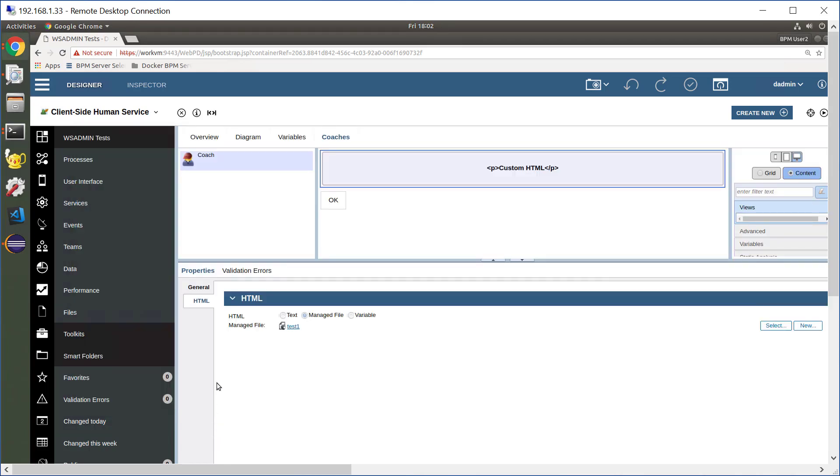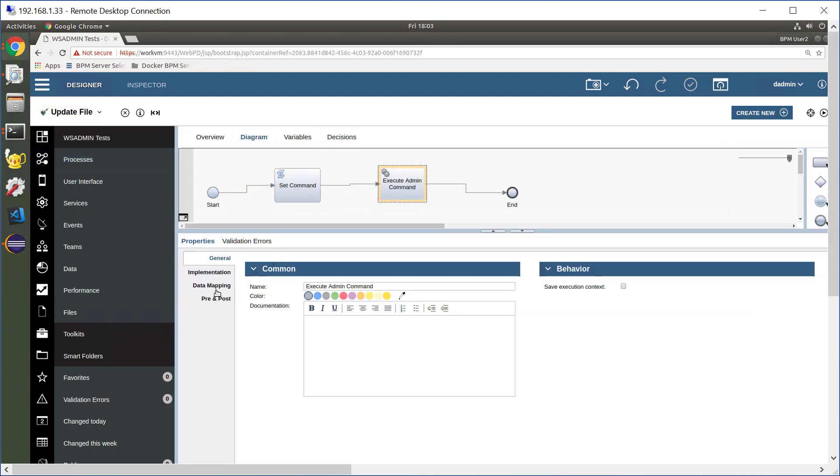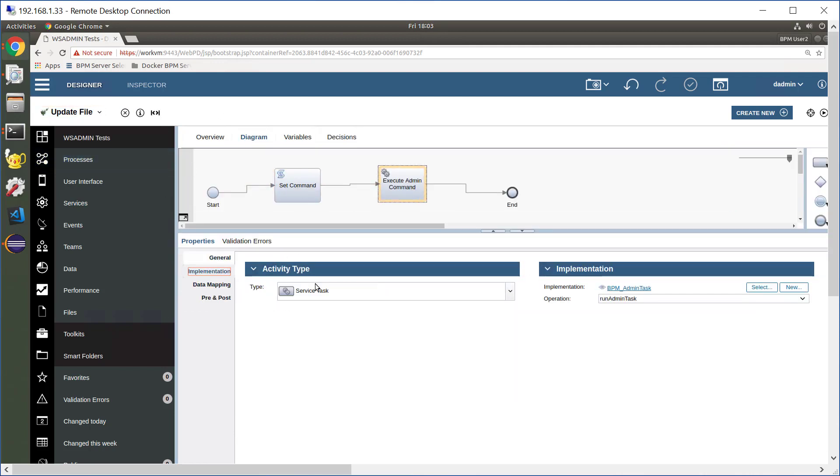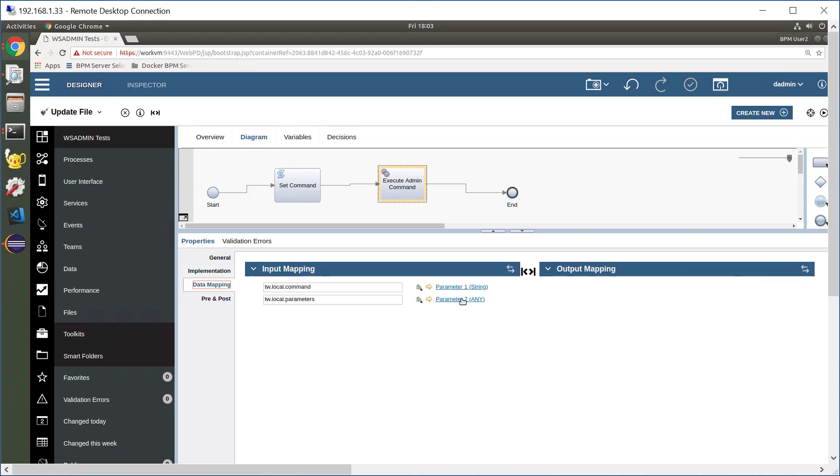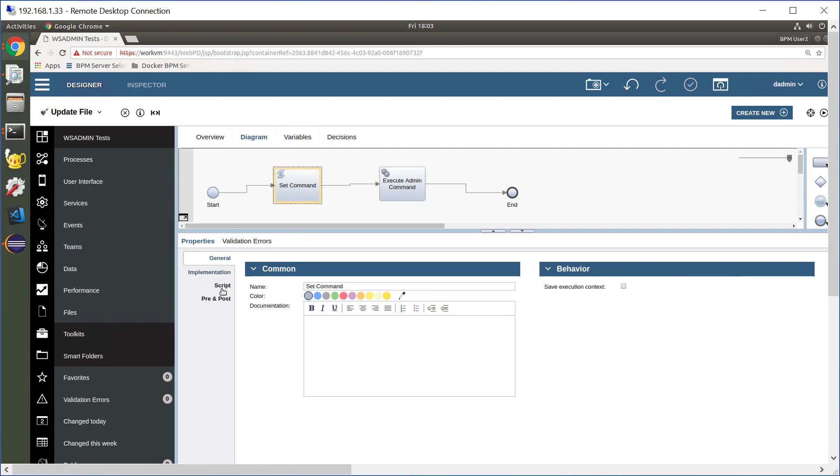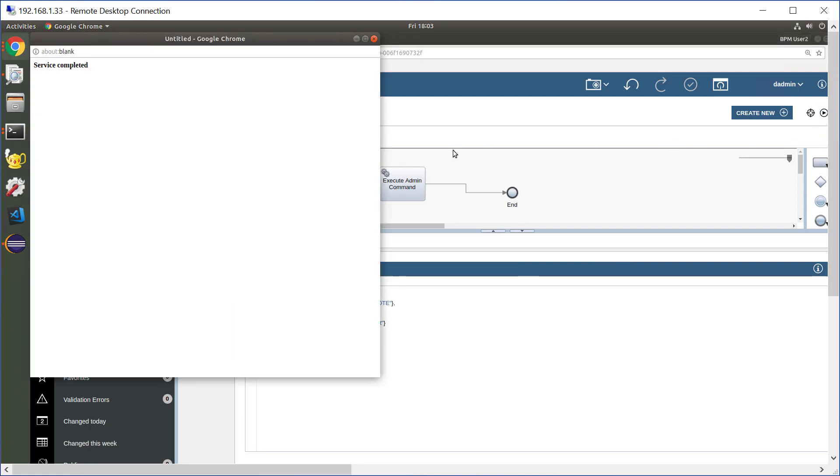Now if we go and look at my BPM service, which is going to execute the Java class called runAdminTask, which takes as input the command and the parameters, and the command is update the file with these parameters. I run this command. I hit the play button. It runs. The service is completed.